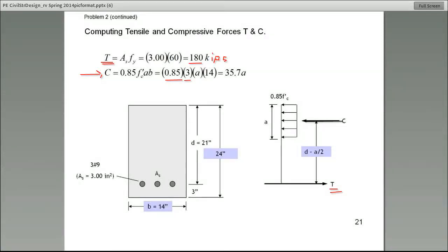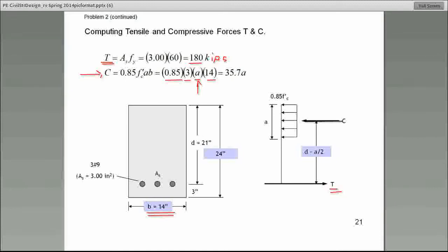In PSI, we're using the loads in kips here. Lowercase 'a' — we do not know what that is. This is the way to calculate it. And where do we get 14? Make a note of it — 14 is the width of that beam. So capital C comes out to be 35.7a.